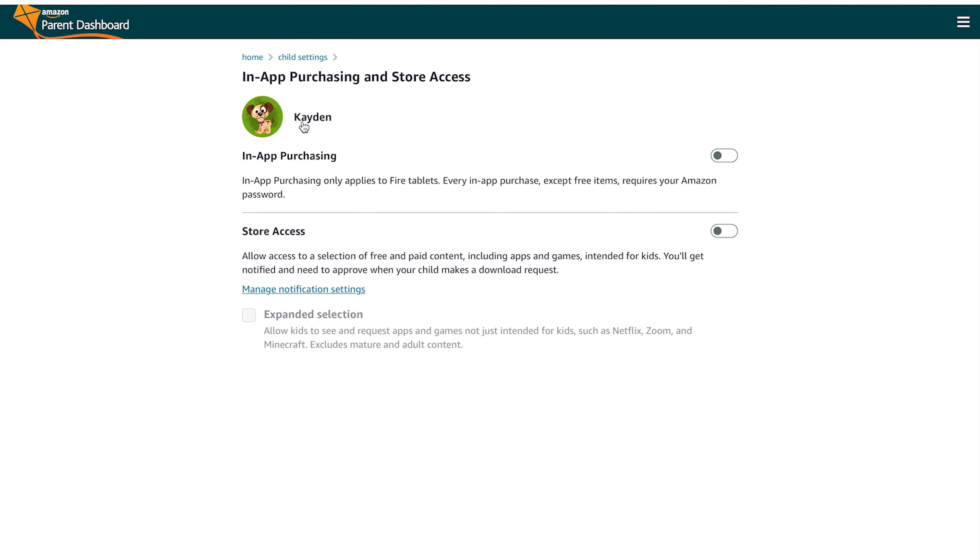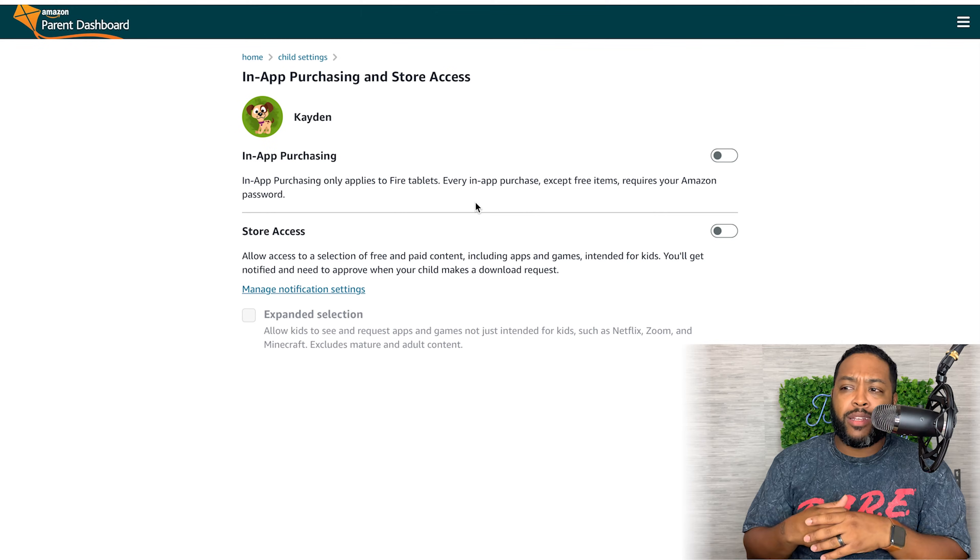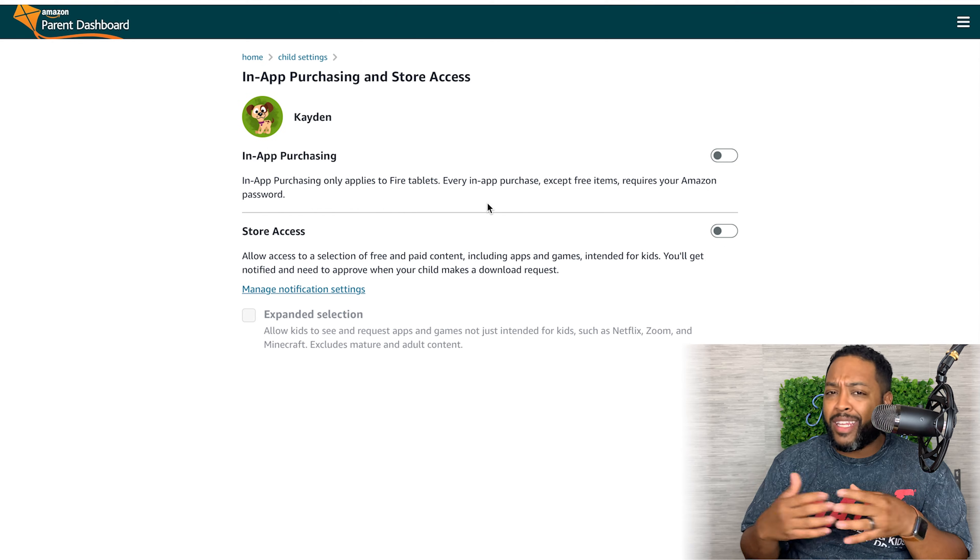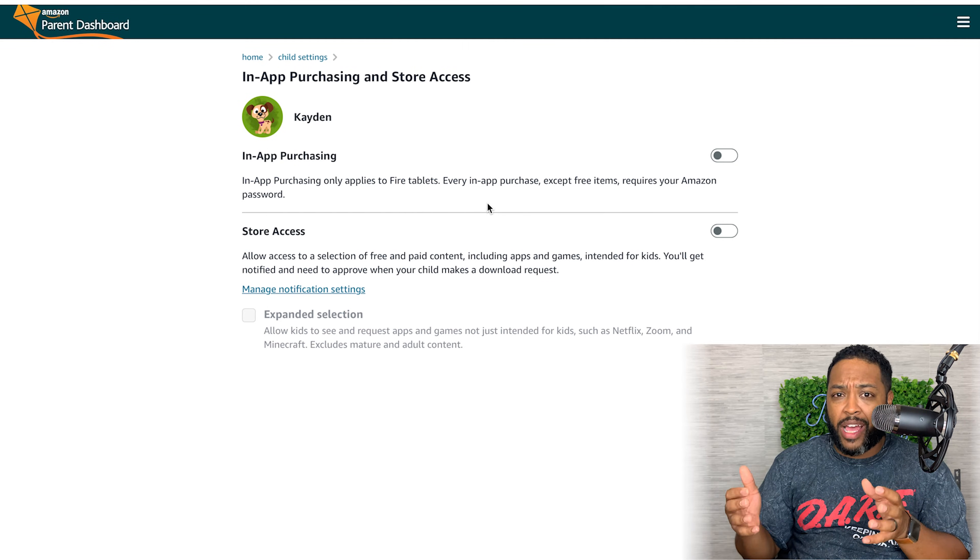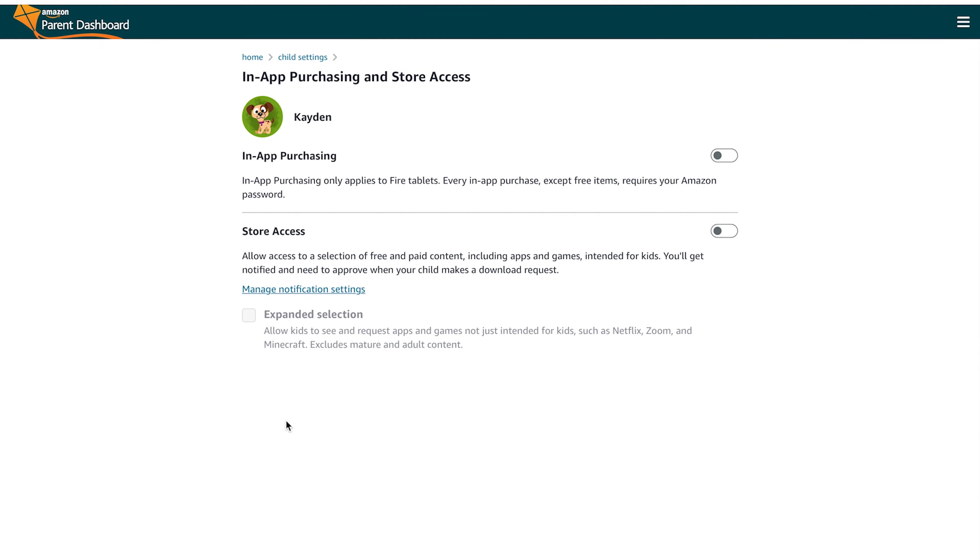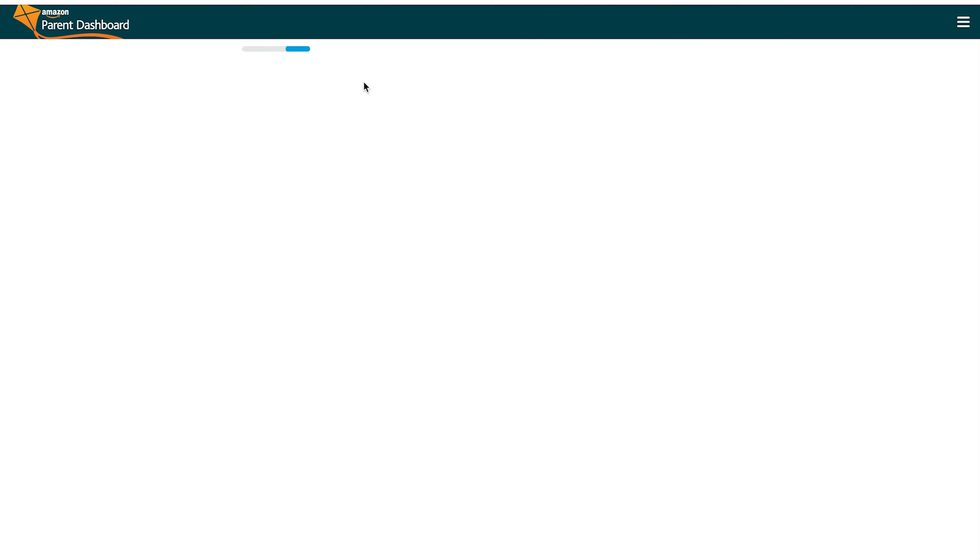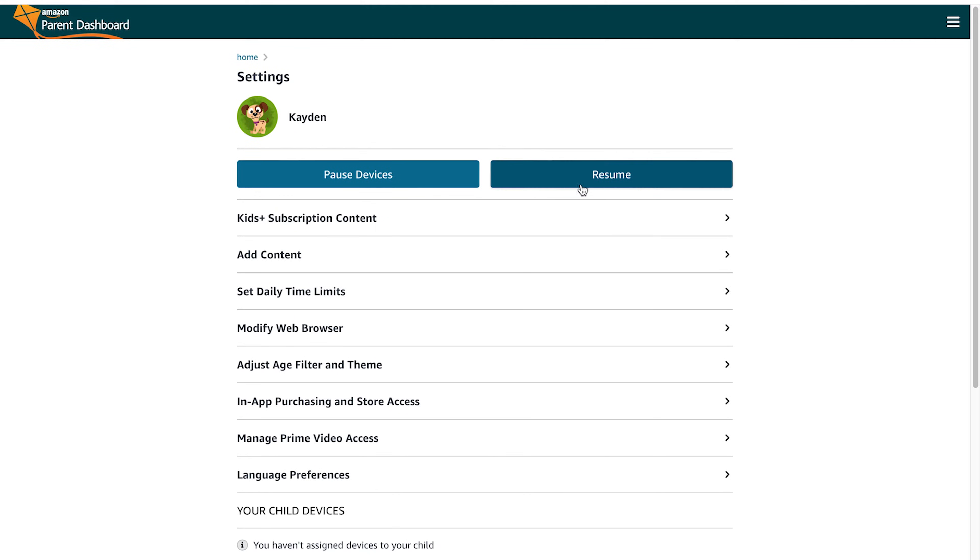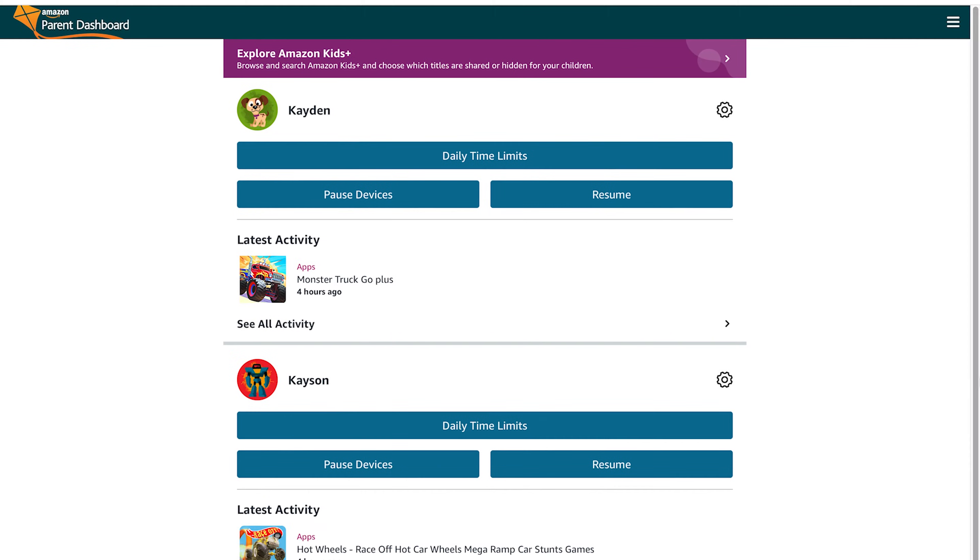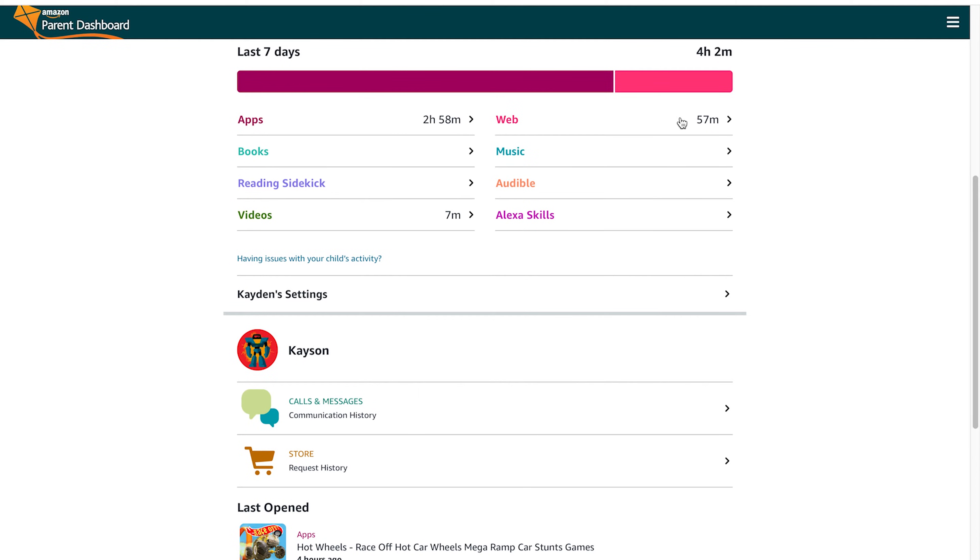You also can go into the in-app purchases and turn all that off, that way none of that accidental purchasing of anything while your child is on the tablet by themselves. It'll ask for a passcode or ask them to get verification from their parent, and you'll have to go in and approve their transaction.